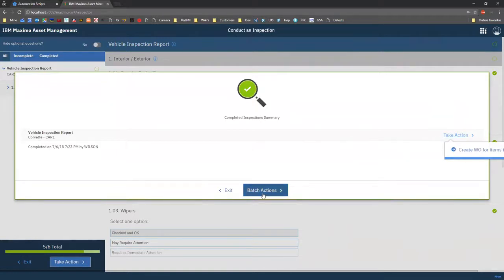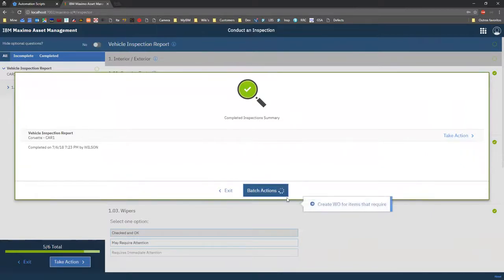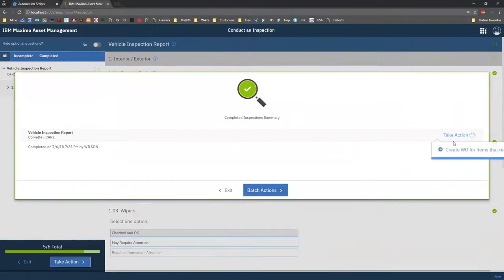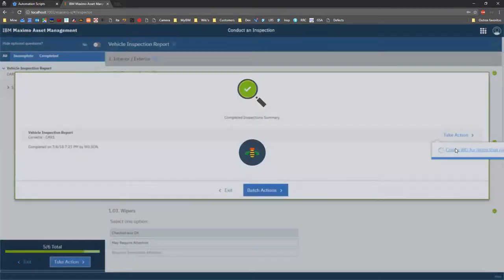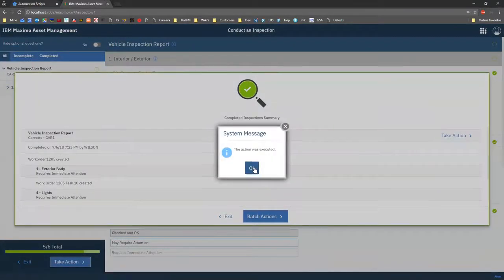Actions and batch actions. Remember that now in 7.6.1, you can actually perform a multiple inspection report. So batch actions is actually the same, but it's going to be performed for all inspection results that are part of this report. Or I can simply take individual actions and see what happens.